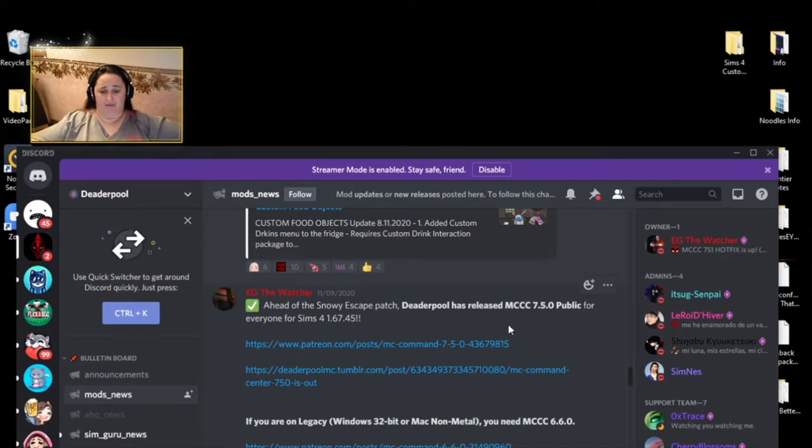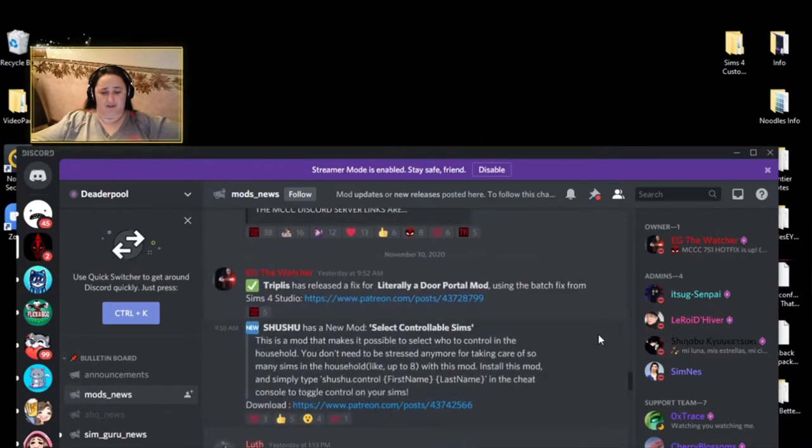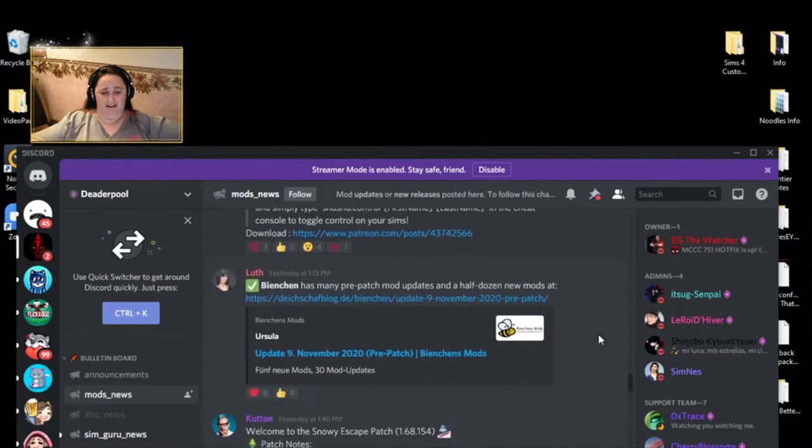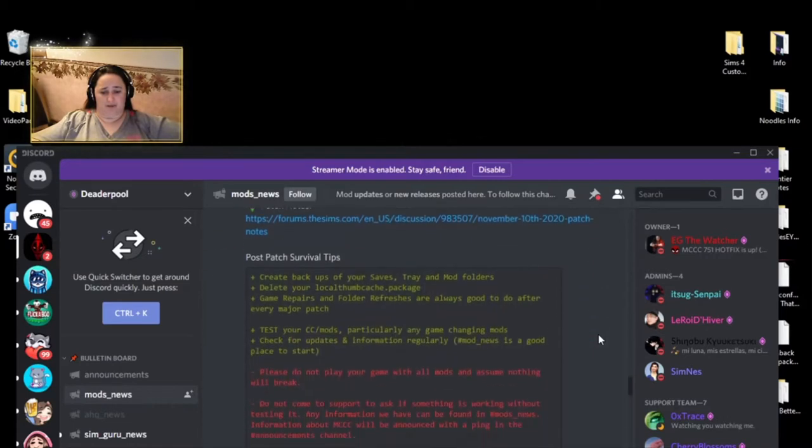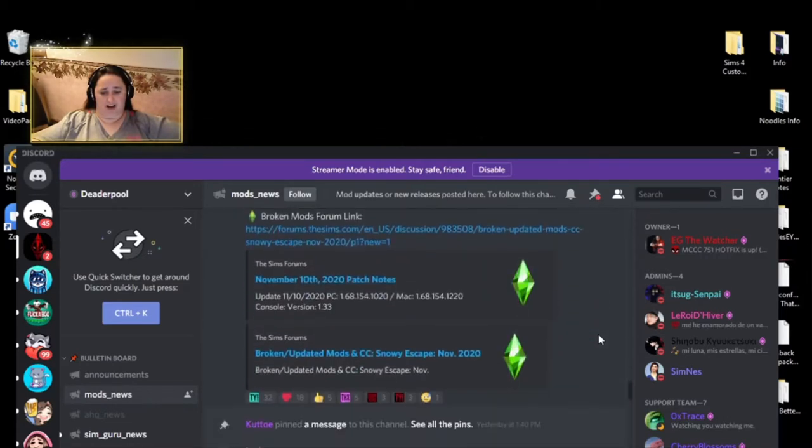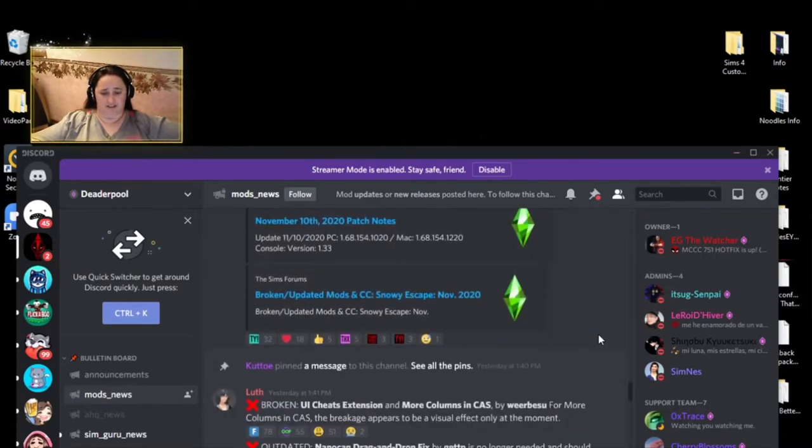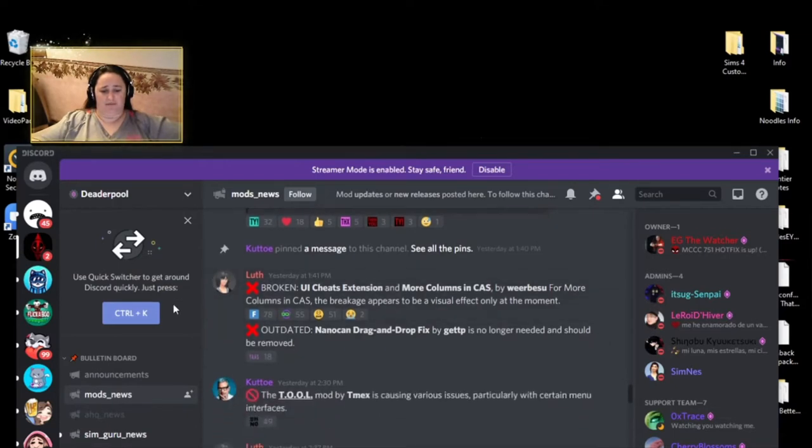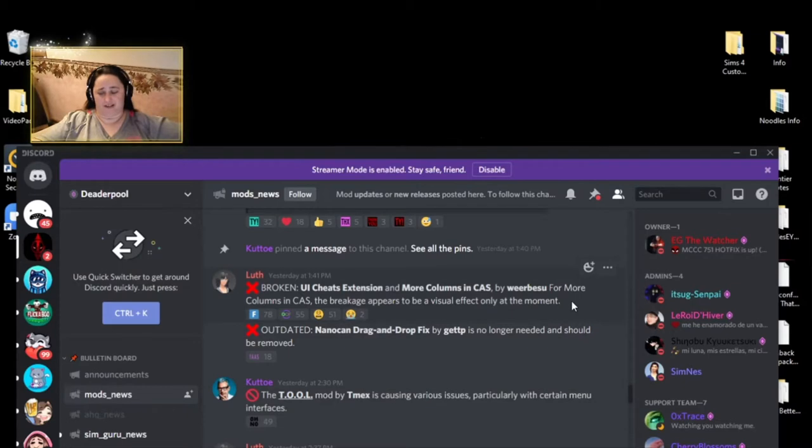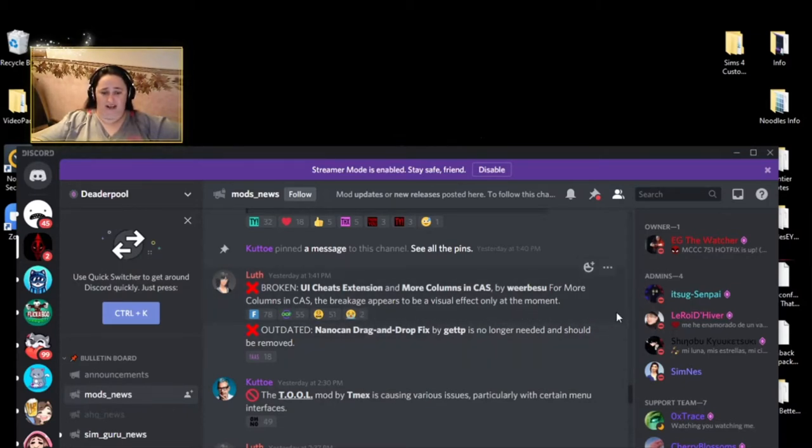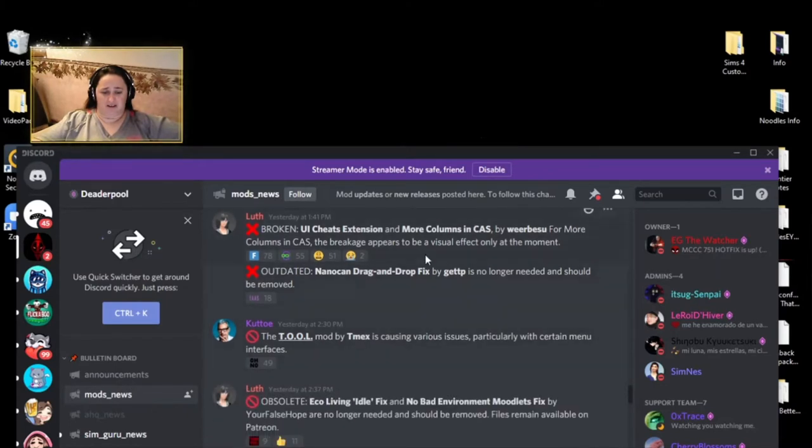It's No Escape Deaderpool release MC command center 7.5.0 public for everybody, which is the new update. So you need to download this. If you got the legacy windows, it'll show you all of that. It literally goes through everybody pretty much posts on here and I'm just scrolling so you guys can see. Broken UI cheats extensions and more cast, more columns in cast by Weerbesu, I can never say his name. Appears to be visual effects only at the moment.